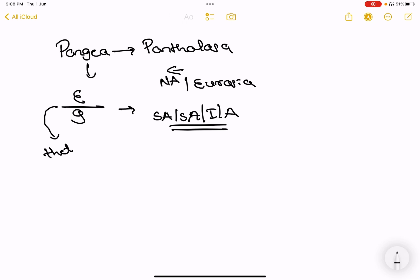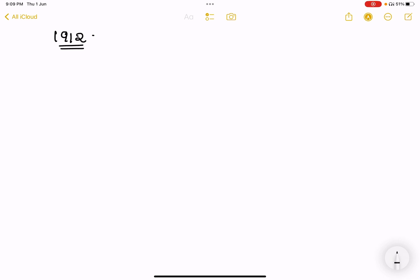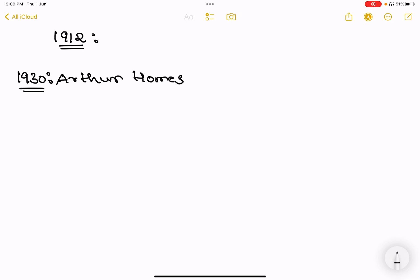We are going to talk about the Tethys Sea. Alfred Wegener in 1912 — we are going to talk about Arthur Holmes. The next supporting fact is in 1930. Arthur Holmes came in 1930, and his thesis is the source for plate tectonics.